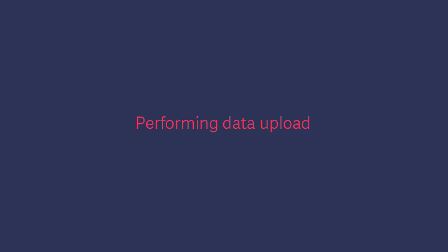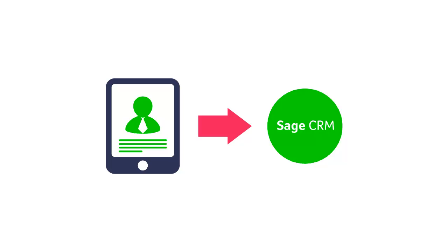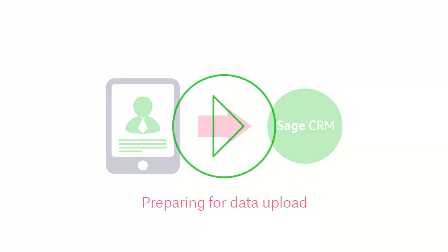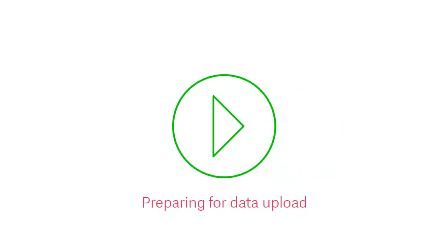Performing Data Upload. In this video, we'll show you how to perform a data upload of your company records. If you haven't seen it yet, check out Preparing for Data Upload. This walks you through the main steps to ensure your records are uploaded smoothly.